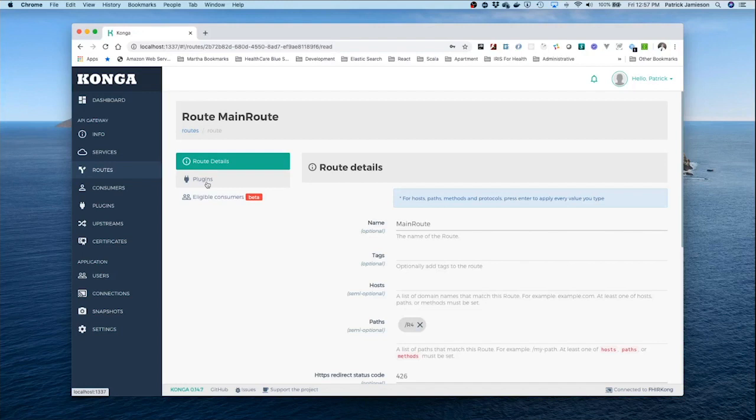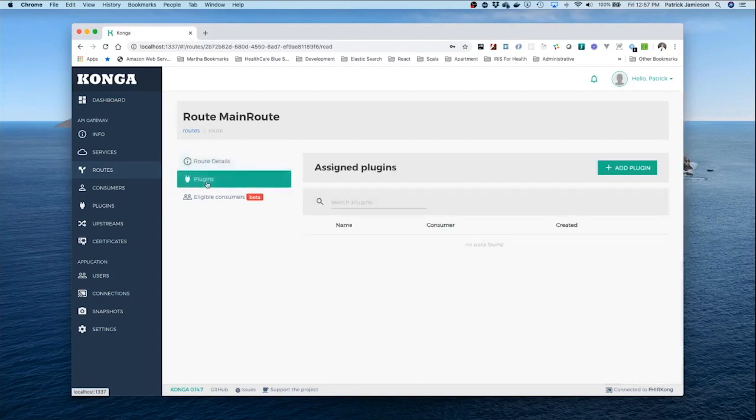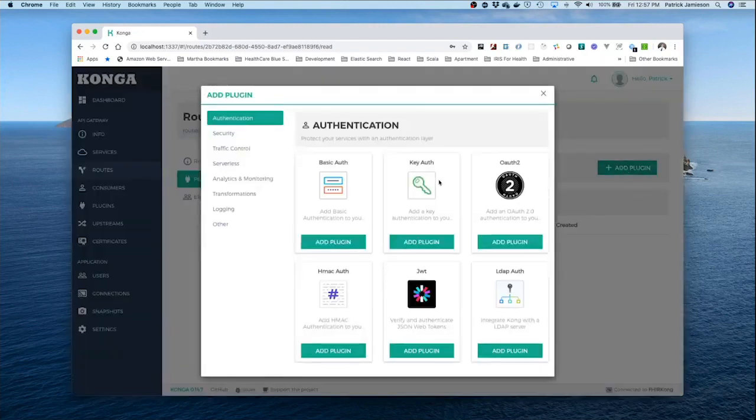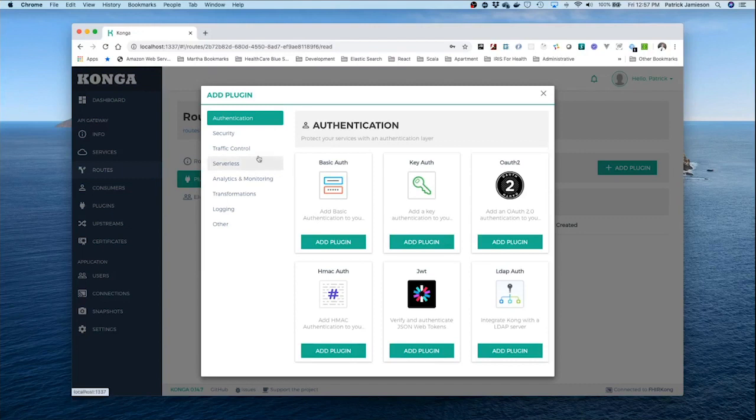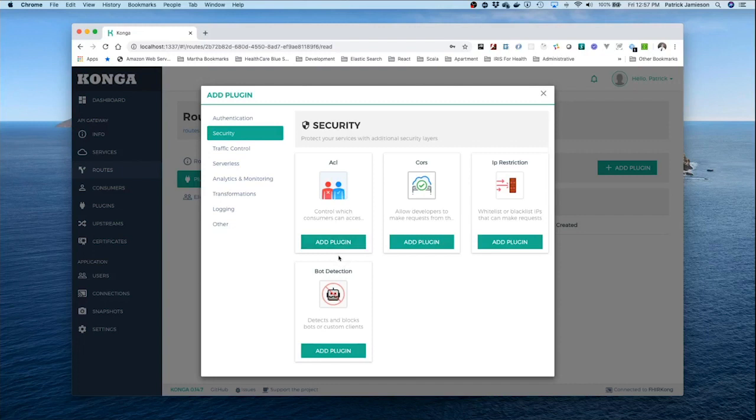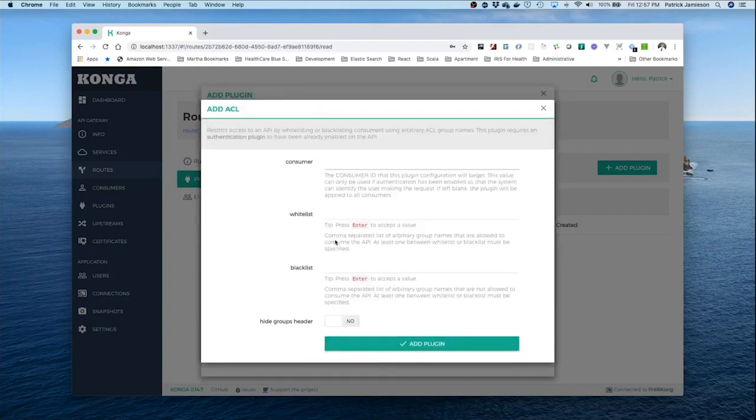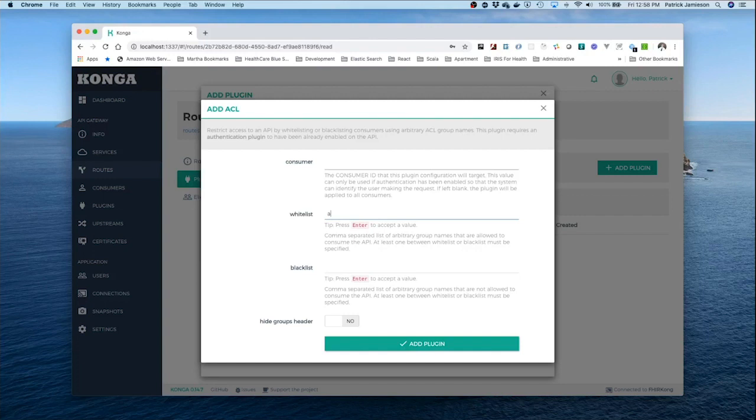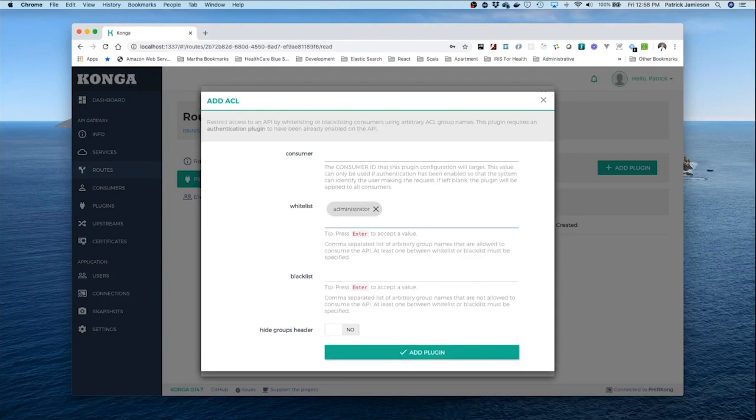We could say, hey, only certain people can come into this route. I'm going to add another plugin to Kong. This plugin is going to be a little bit different. We're going to look at role-based authentication. So I want to control which consumers can access this route. And what I'm going to say here is the consumers I want to access the route are administrators. So I'm going to add that plugin.